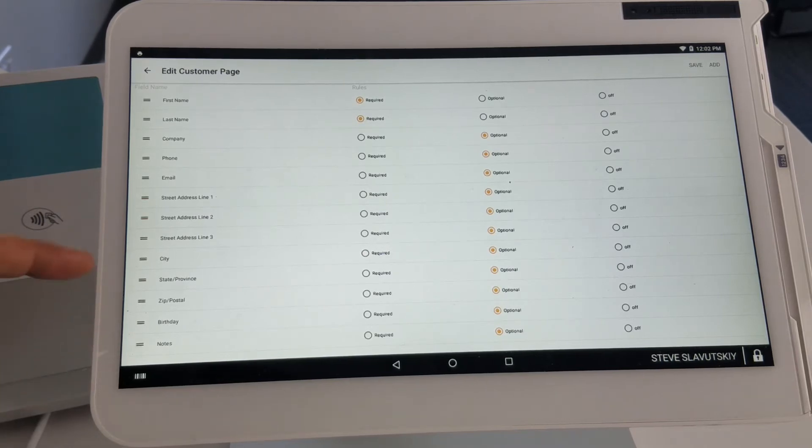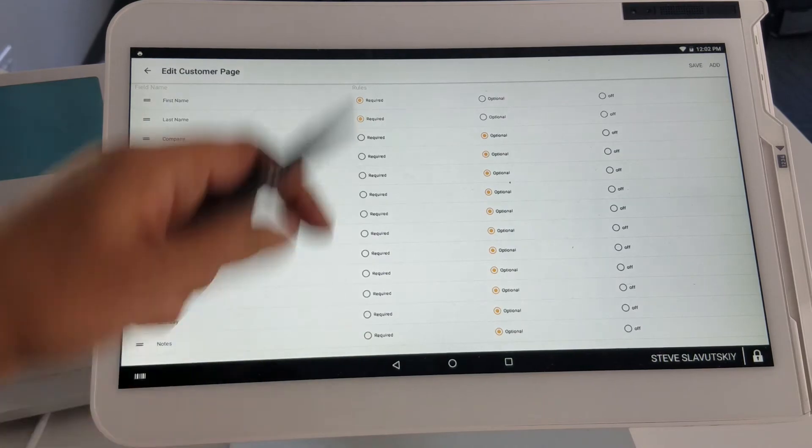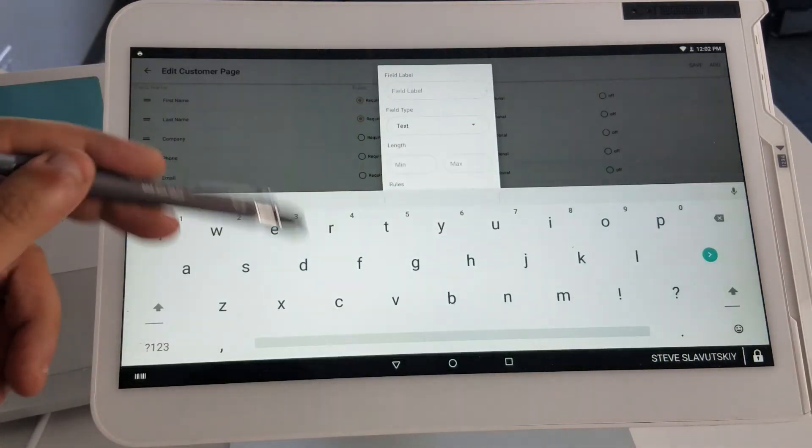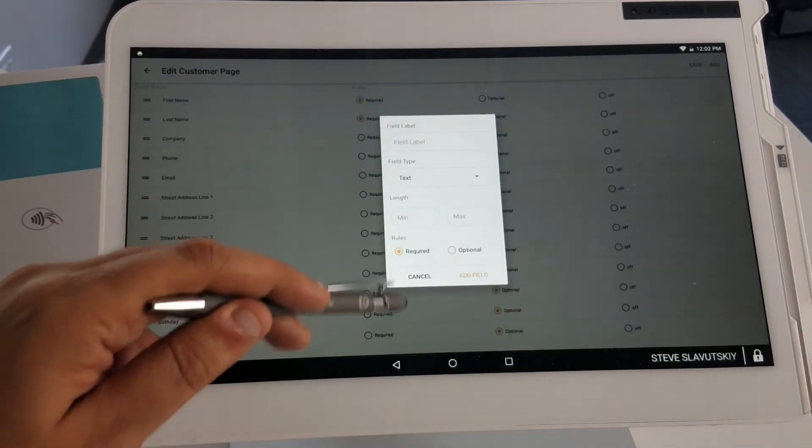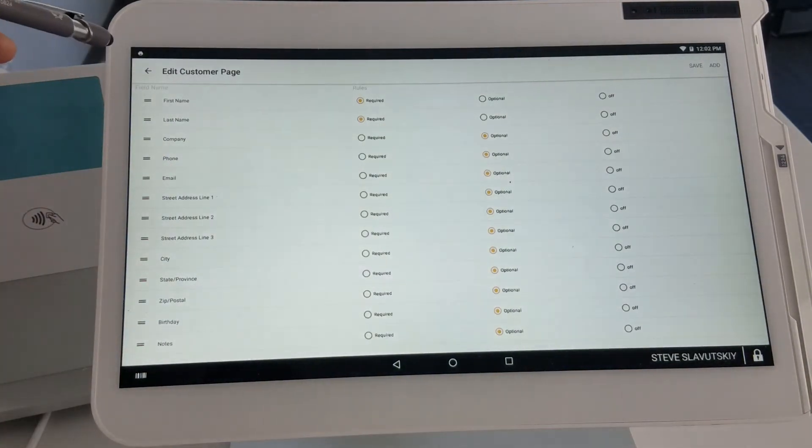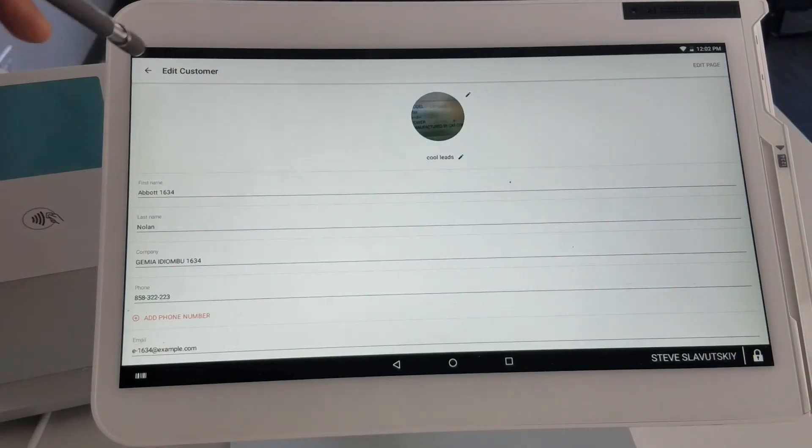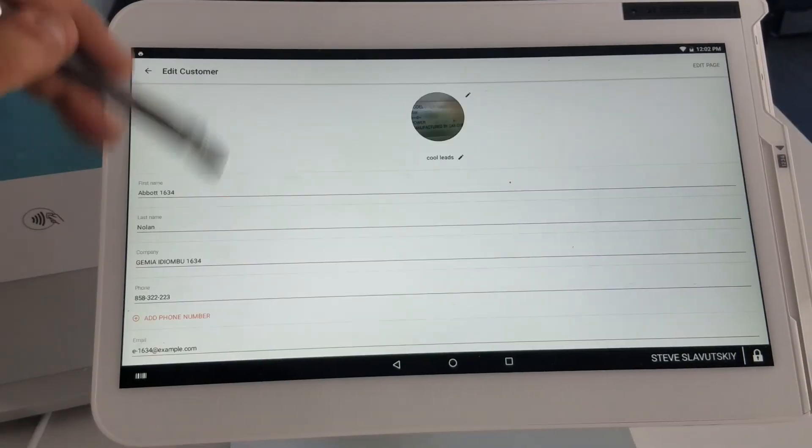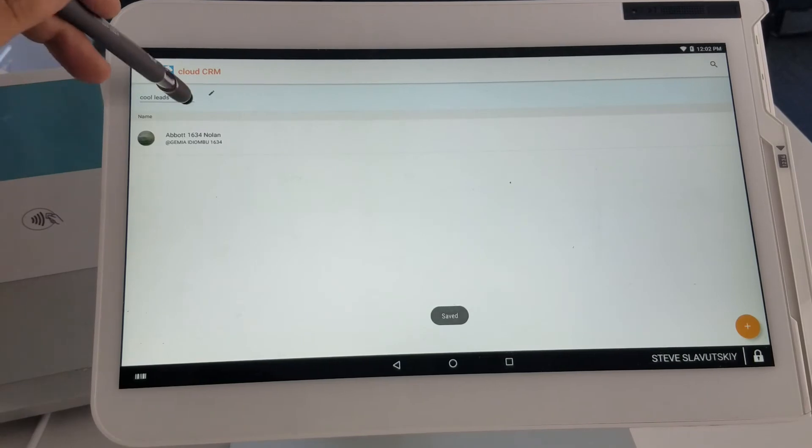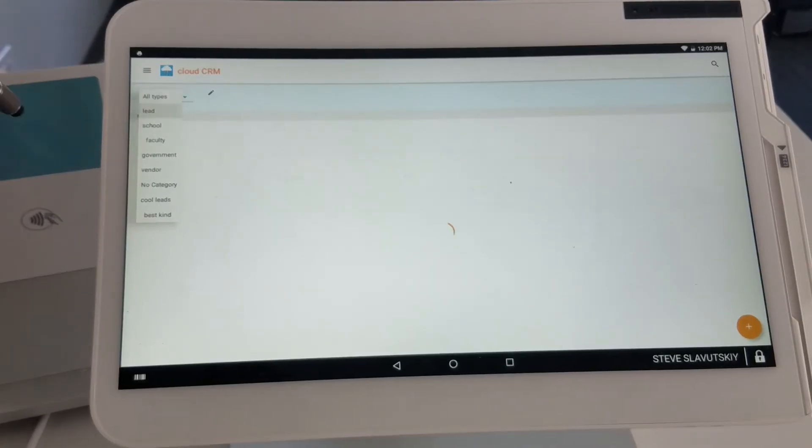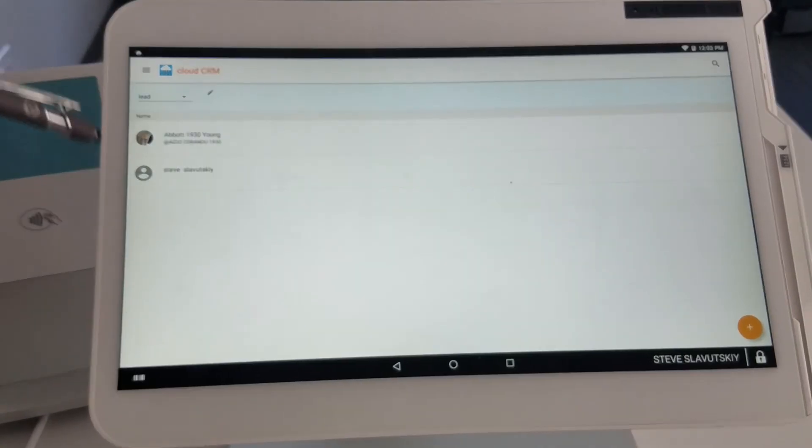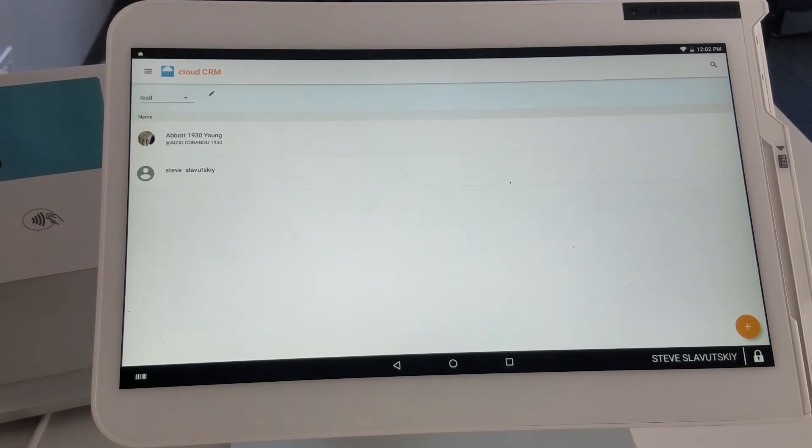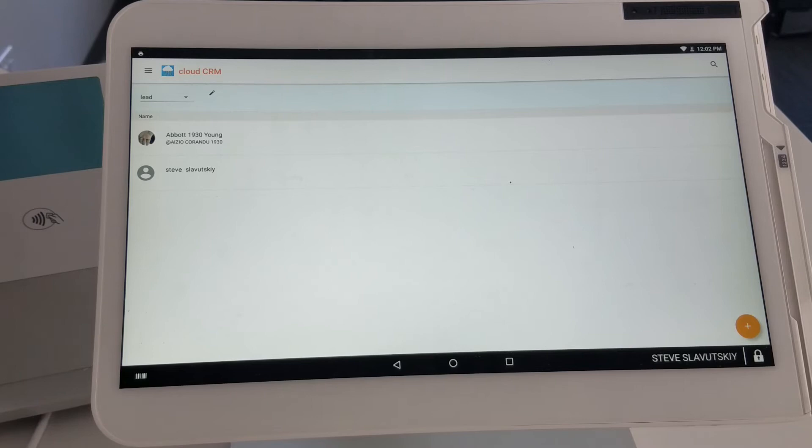If we modify this form and add fields to it or make other modifications, whatever we do will only be reflected within the Cool Leads customer type. We are free to change each customer type's forms to completely reflect what kind of information you'd like to retain for each of those customer types.